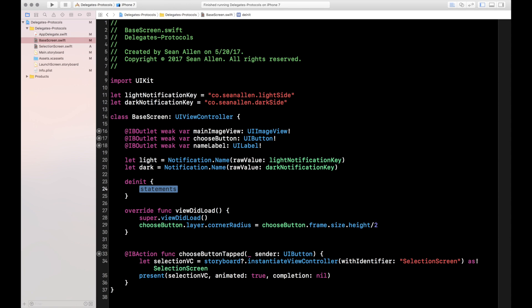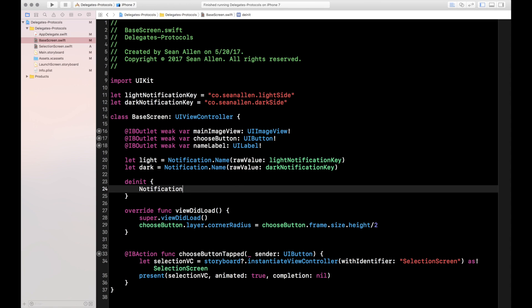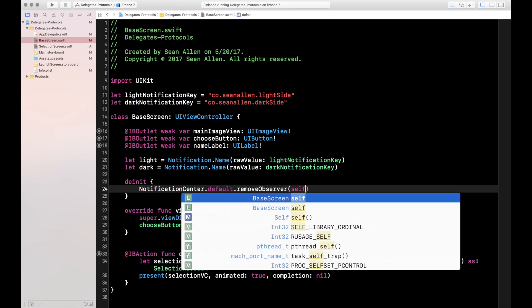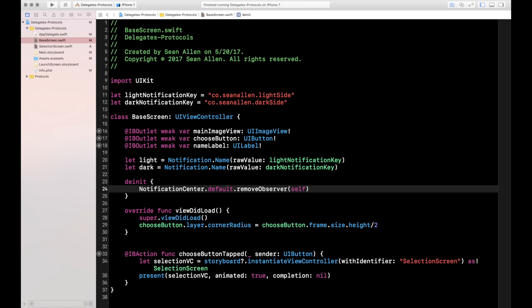In the deinit method: NotificationCenter.default.removeObserver(self) — removing from self, which is the base screen. The reason you want to do this is because if you don't remove them, you'll have all these observers listening for notifications, which can cause confusion with leftover observers. It's basically cleaning up after yourself. This is one downside of using notification observers — it's extra housekeeping you have to remember, whereas you don't have to deal with that with delegates and protocols.